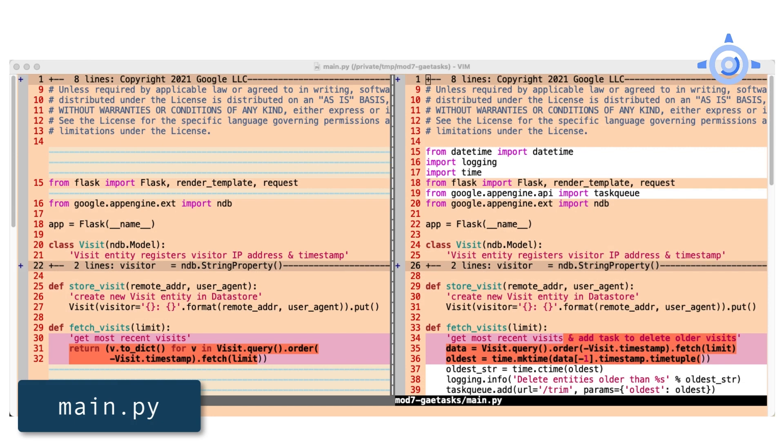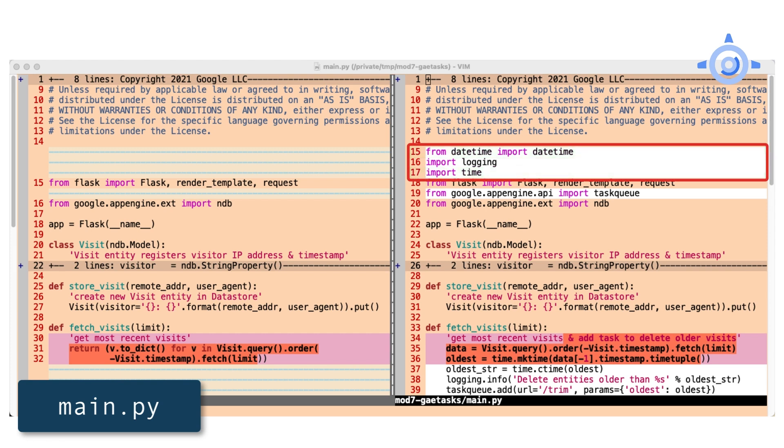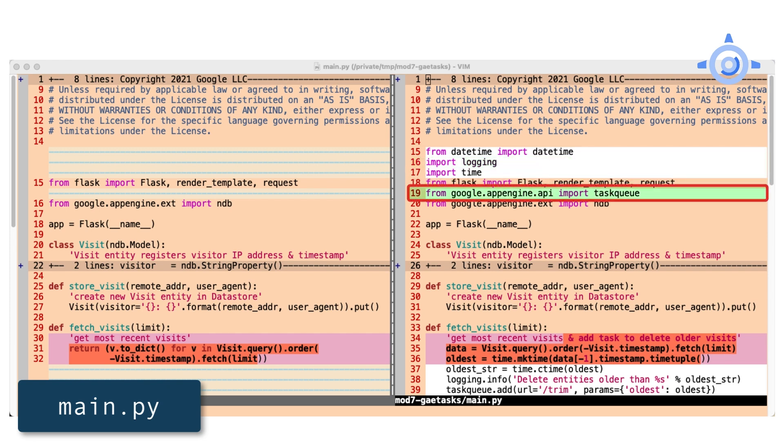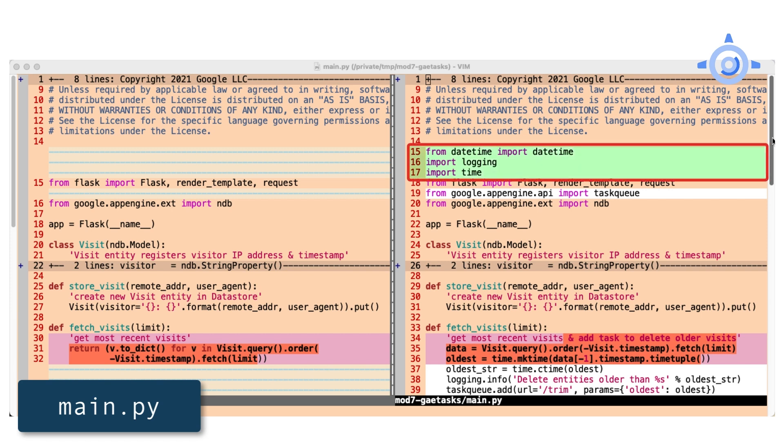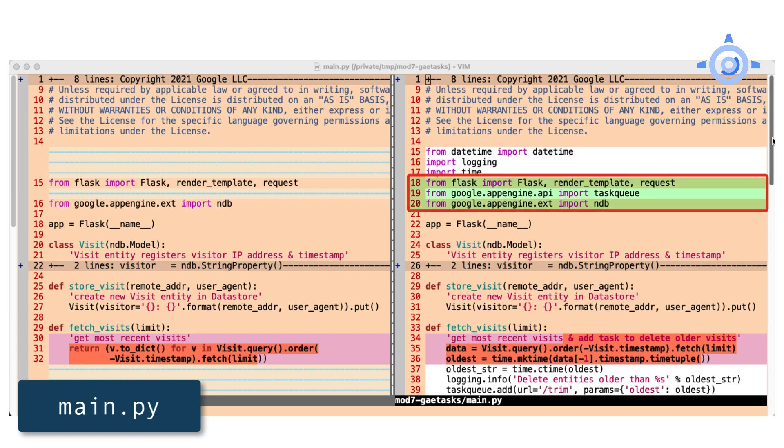To delete the oldest entries, we'll use some timestamp utilities, like those in the time and datetime modules. We're also going to be adding logging to help debug. Most importantly, we need to add the task queue API. The imports are in the best practice ordering of standard library packages first, followed by third party libraries, then finally local libraries and everything in alphabetical order.